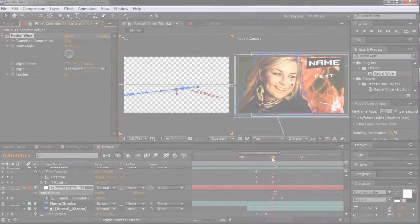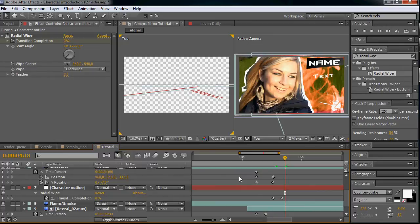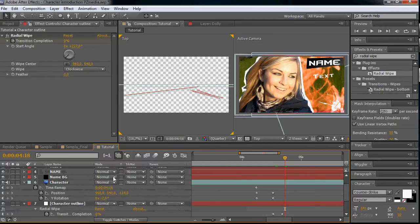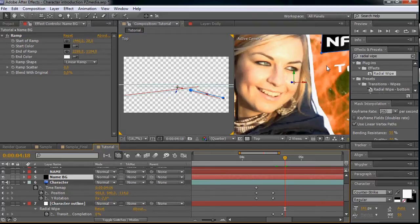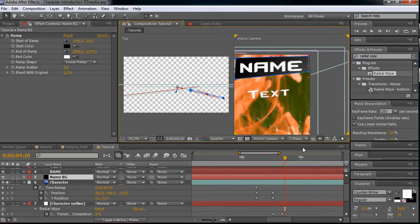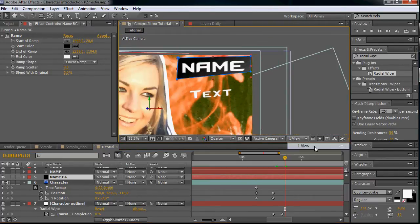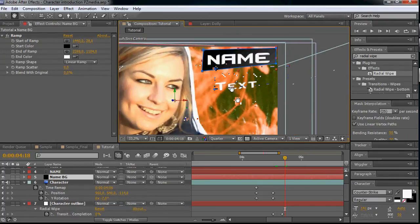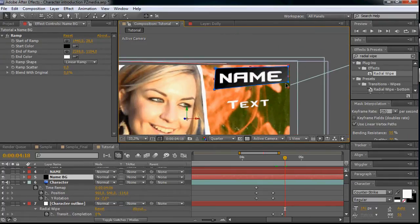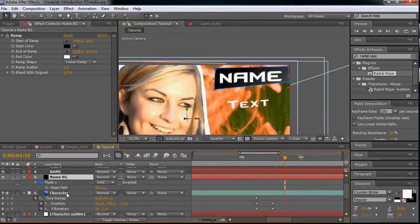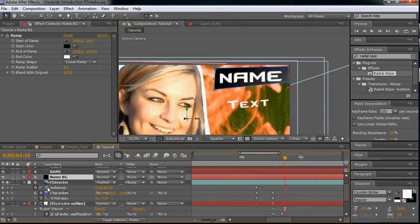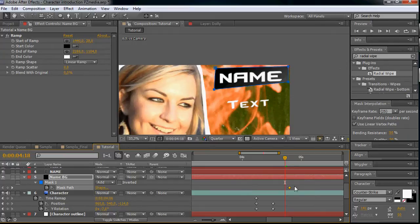Okay, so next let's bring up our name background. We can change it back to one view because we don't need the other view anymore. This one we will accomplish with the mask. So let's bring up the mask with the M and make a keyframe for the mask path.